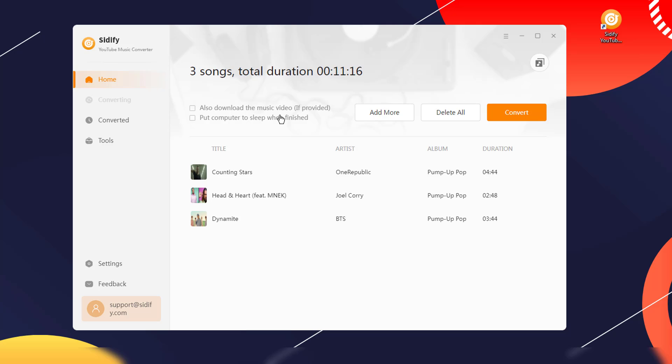Once you've checked that the selected song and settings are correct, click the convert button to start the downloading process.